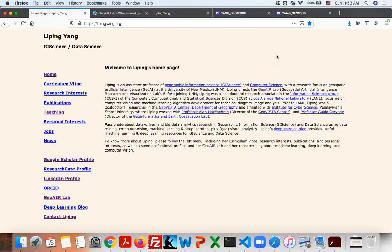Hello, my name is Li Pinyang. I'm an assistant professor of Geographic Information Science in the Department of Geographic and Environmental Studies at the University of New Mexico. I also have a secondary appointment in the Department of Computer Science.